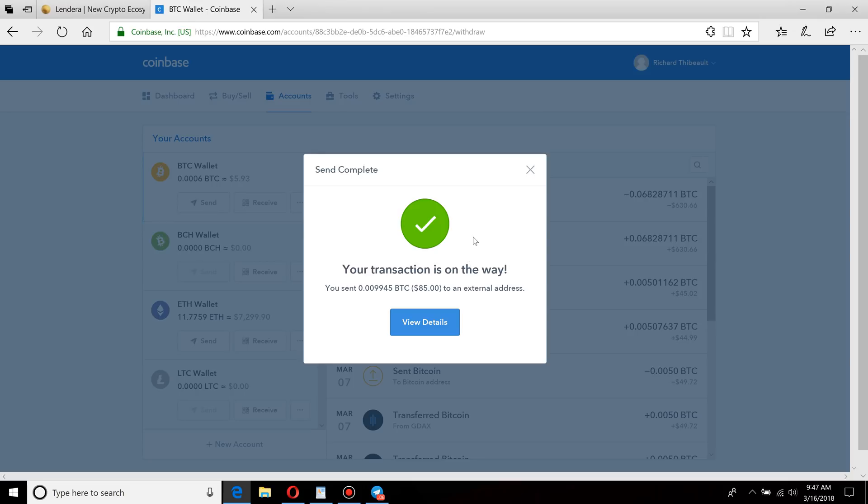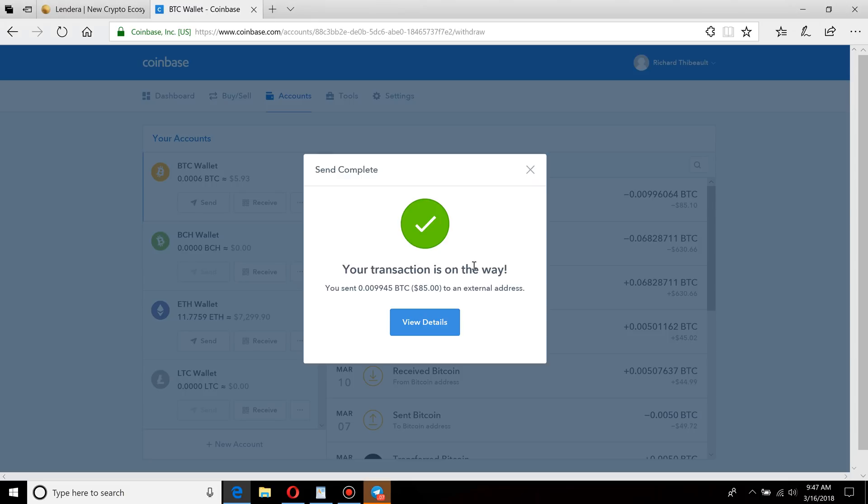And now you can see here, your transaction is on the way. That's it, I just sent it. One thing to keep in mind that is different than everything else in our world right now is sending Bitcoin is not instant. That is extremely important to understand.